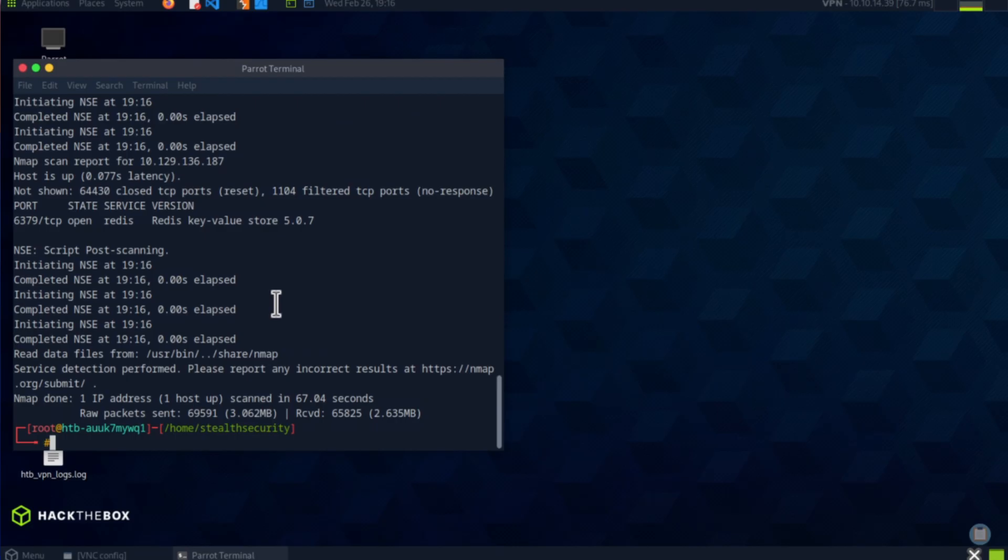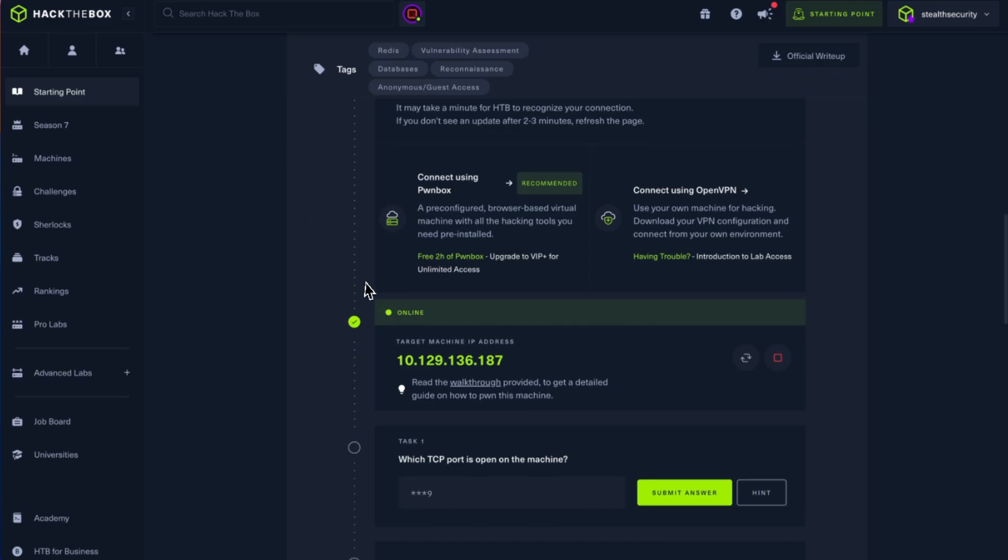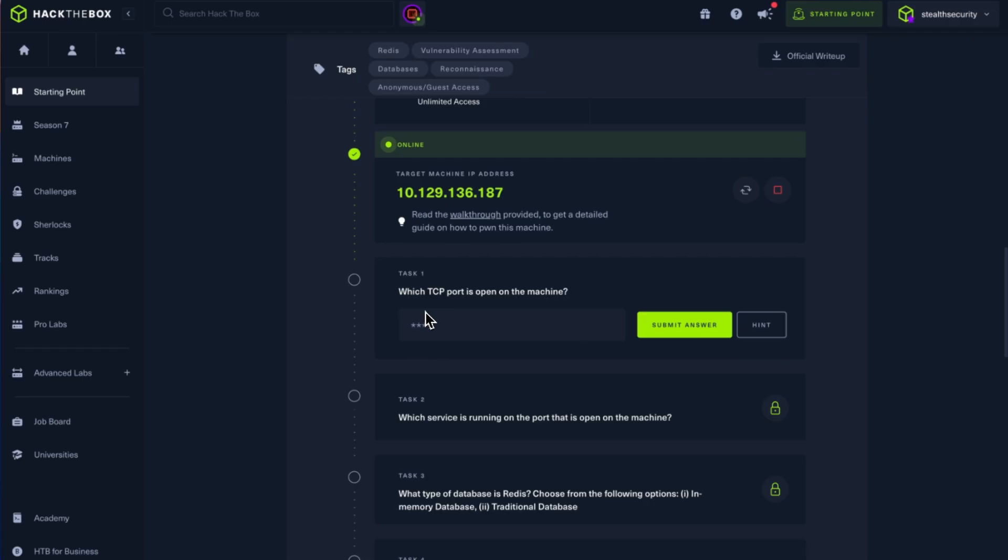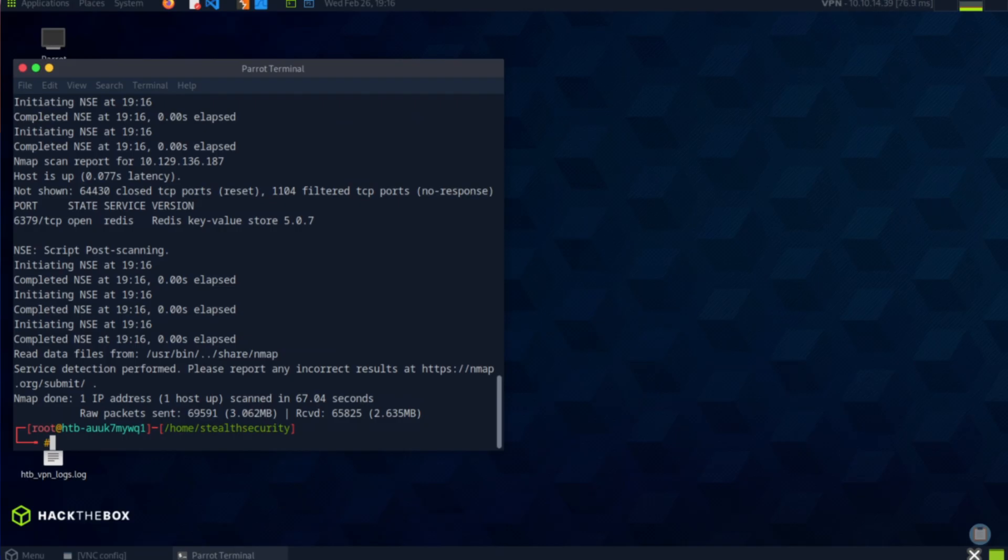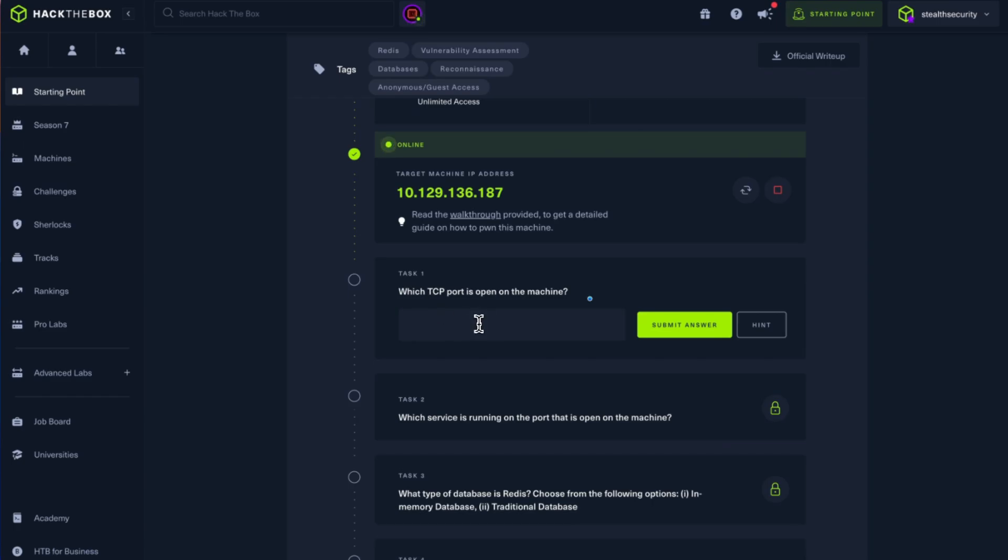We have port 6379 which is running Redis. Interesting. If you're running Redis, what we can do is use the Redis CLI tool and connect to the Redis server. Before that, let's quickly look at the questions. Which TCP port is open on the machine? It's 6379.